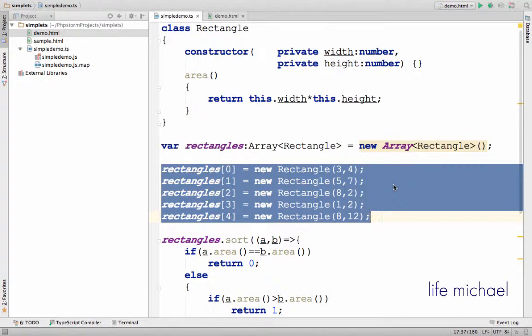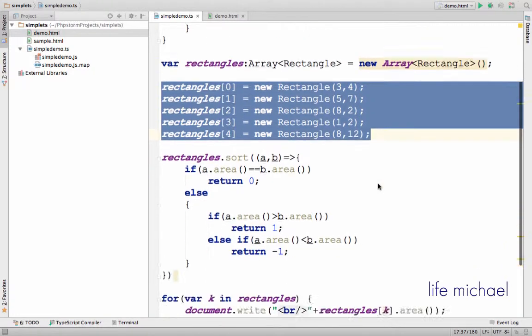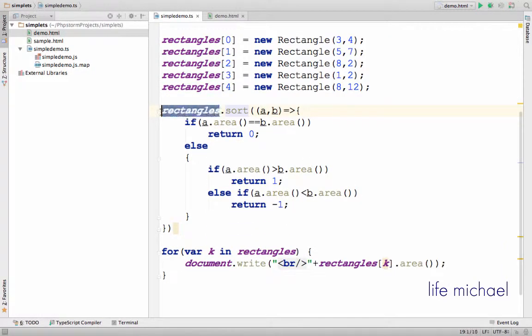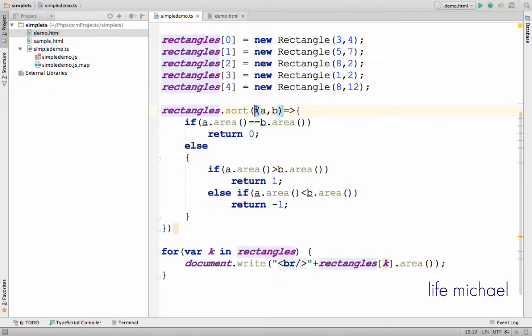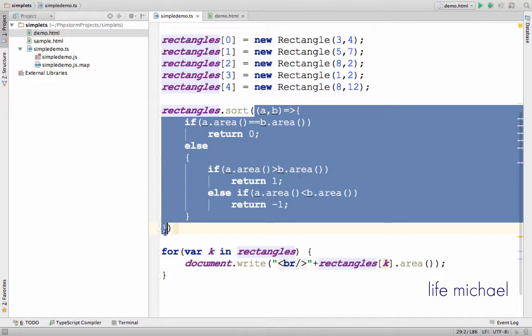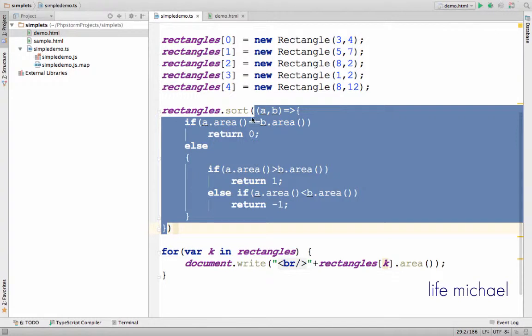Each and every object represents a specific rectangle. Here I invoke the function sort on the array in order to sort it according to the function described by the lambda expression. I pass over to the function sort a reference.